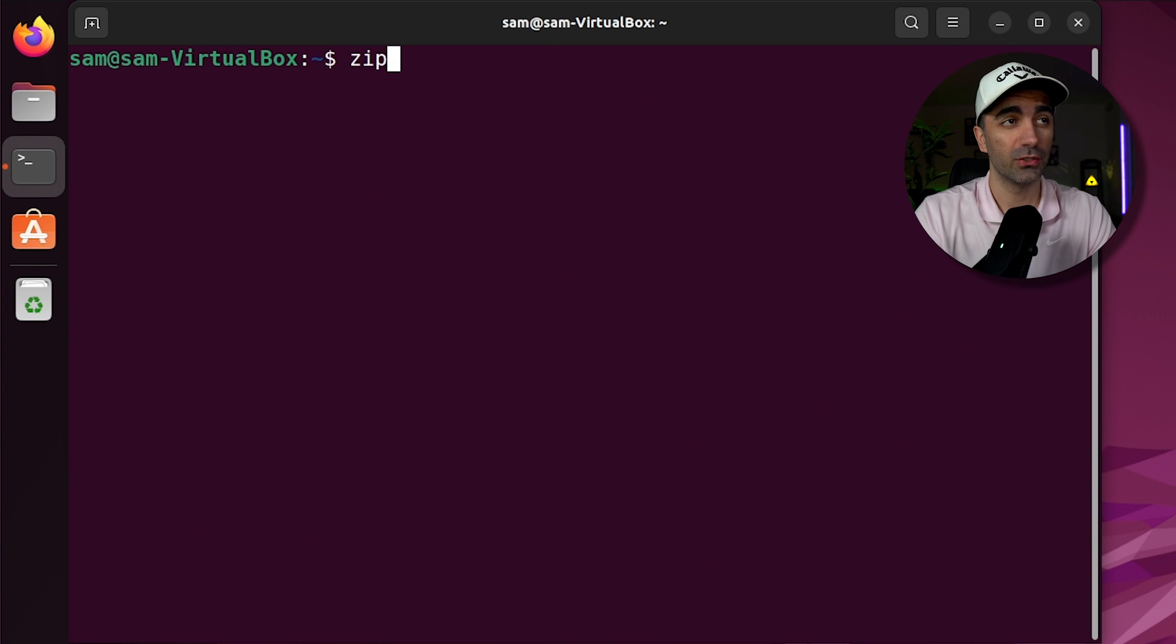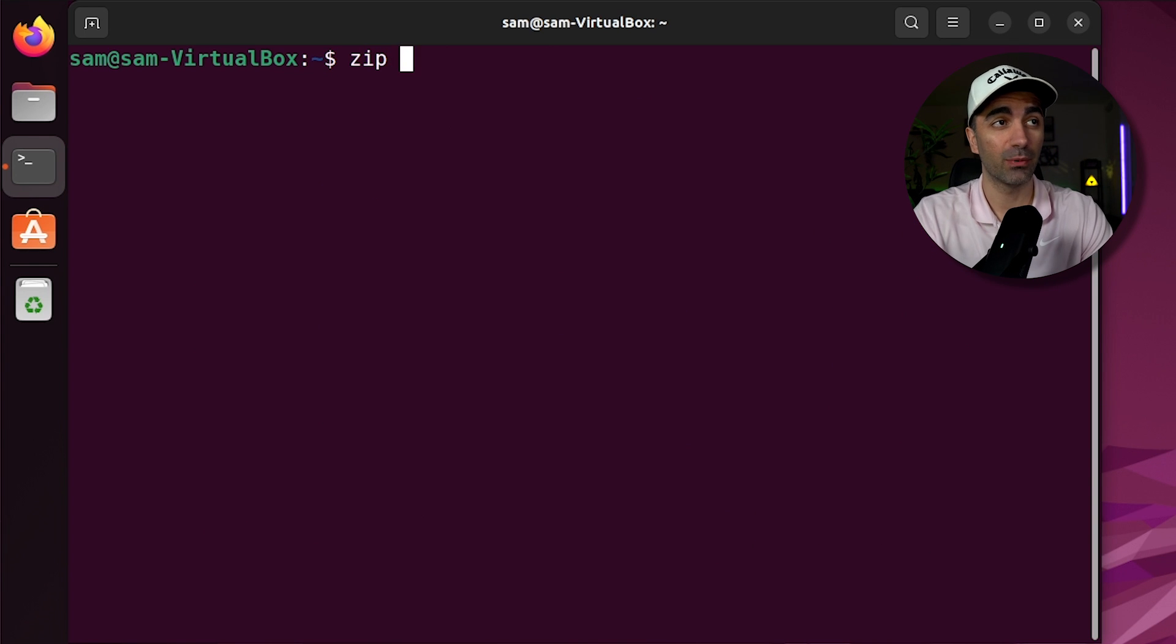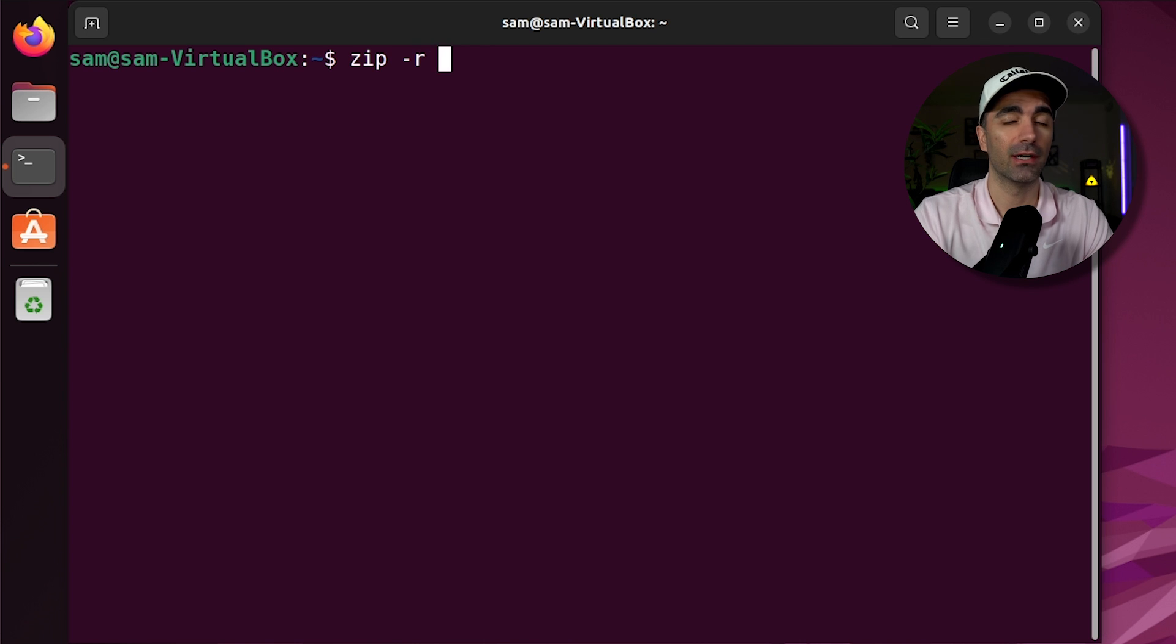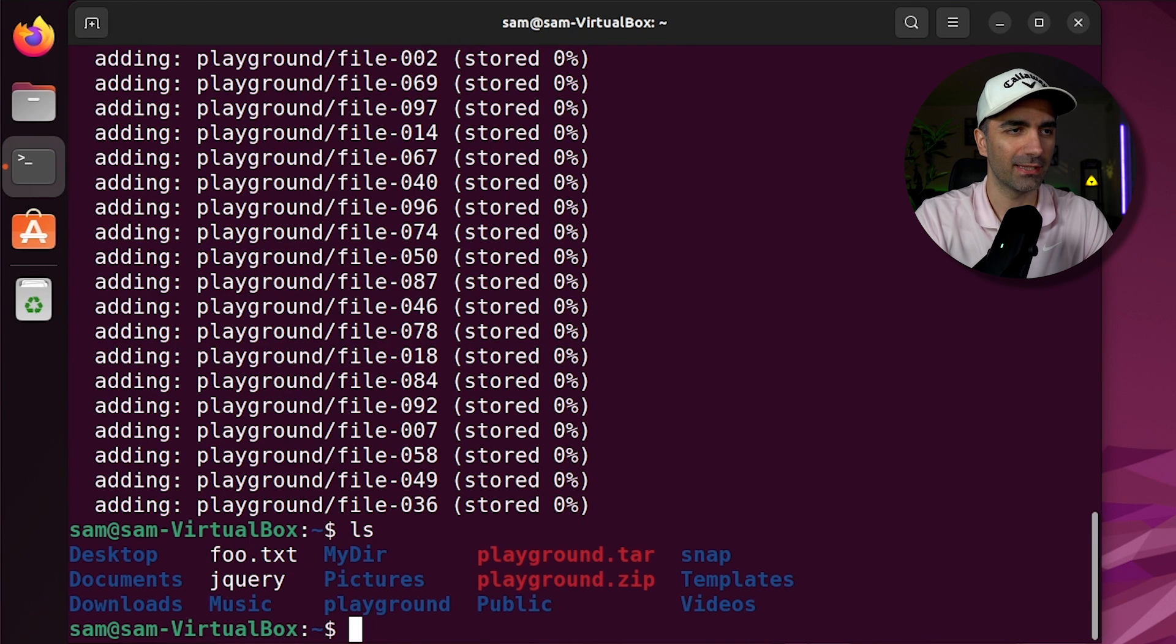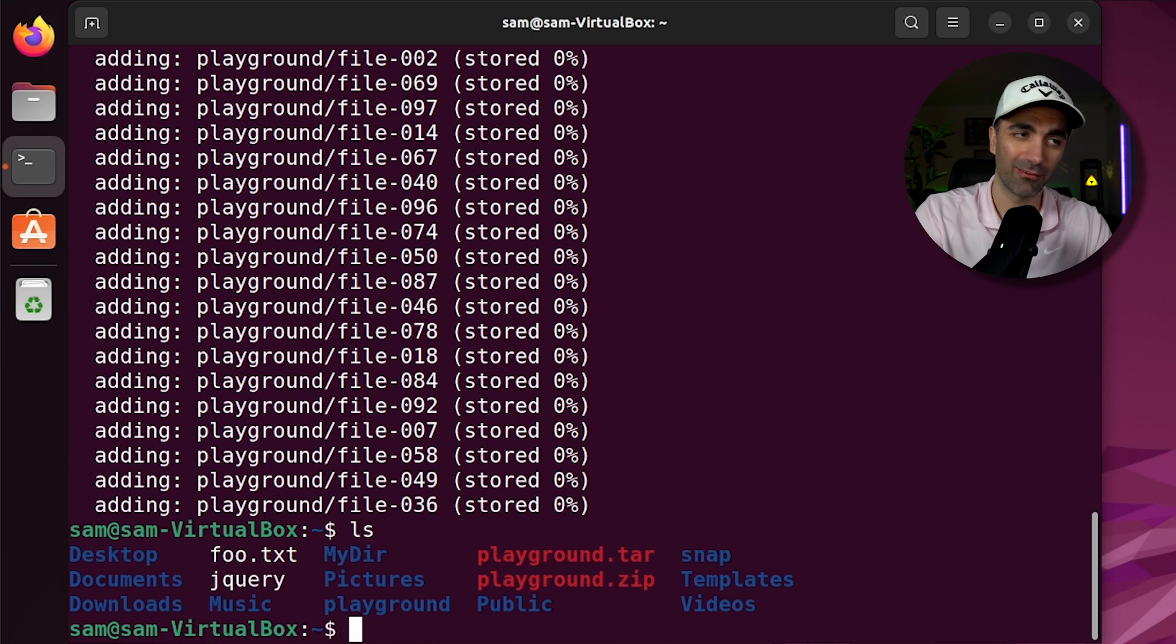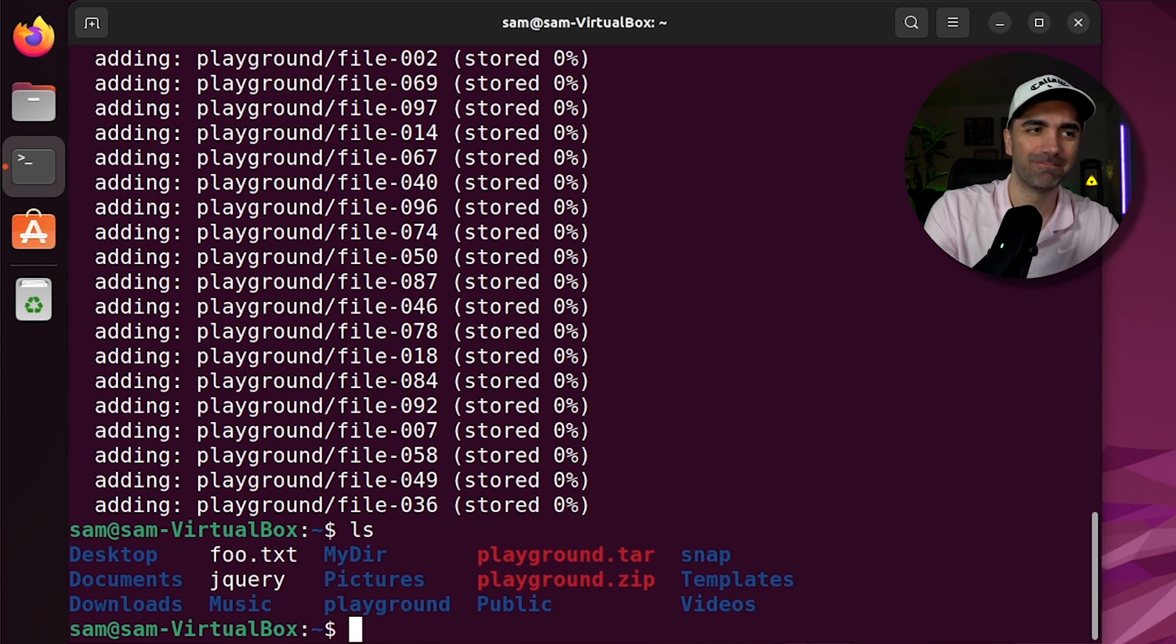We can also use zip to archive and compress. So we type zip dash r playground dot zip. And we want to zip playground. Now if we type ls, we see we have playground dot zip. In a Linux system, you're usually going to want to use tar because tar preserves things like the file permissions and a bunch of other metadata. However, if you need to transfer something from, let's say, a Linux system to a Windows system, that's when you'd want to use it.